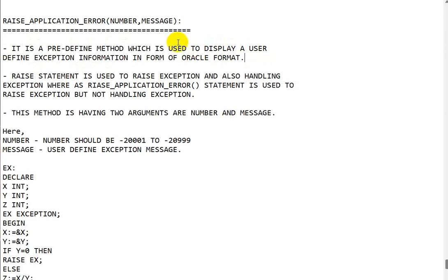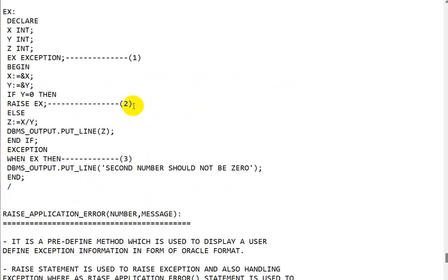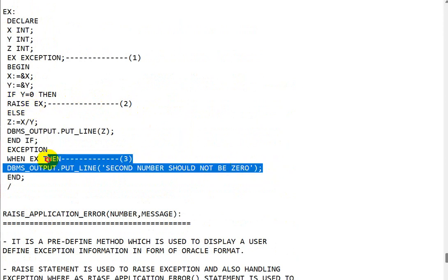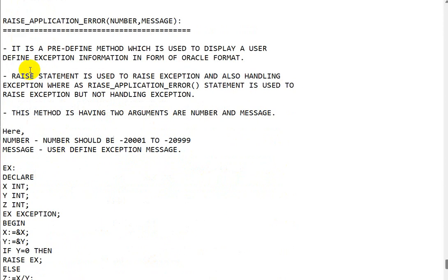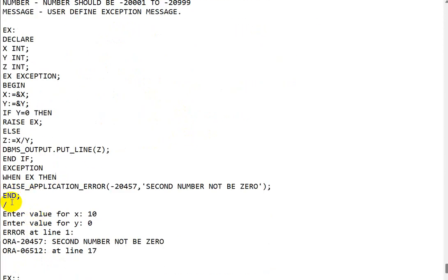The important thing about RAISE_APPLICATION_ERROR is that it raises the exception but does not handle it. If we go to the user-defined exception as discussed in the previous video, we are using RAISE and also handling the exception. But in the case of RAISE_APPLICATION_ERROR, that handling will not happen.